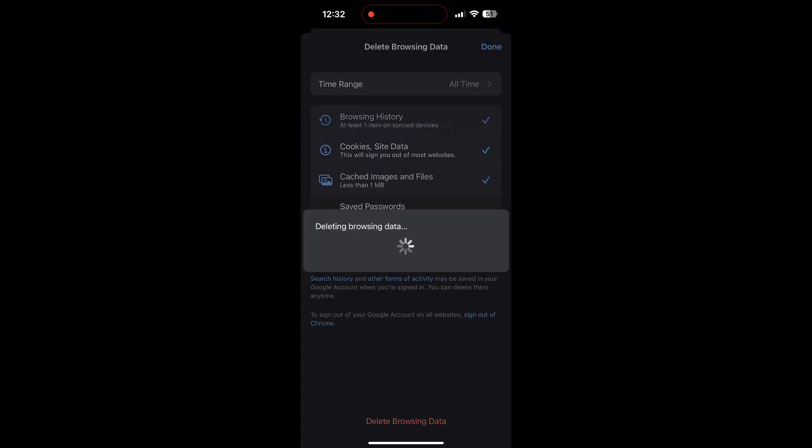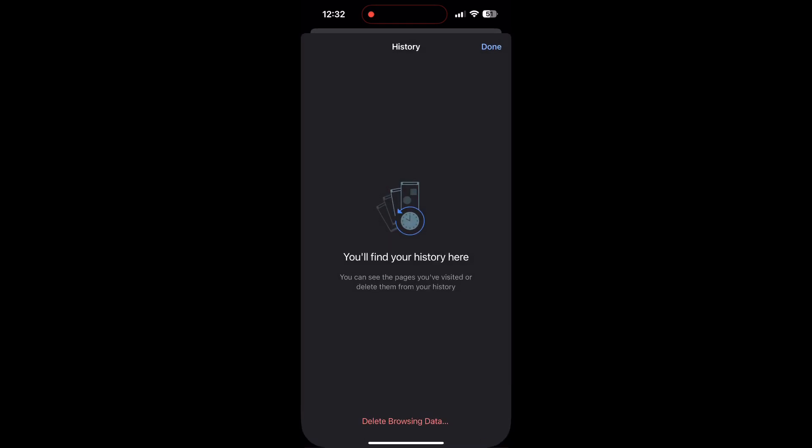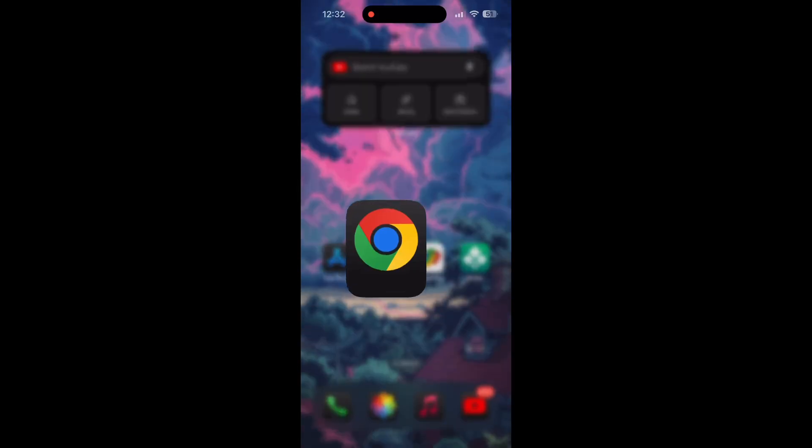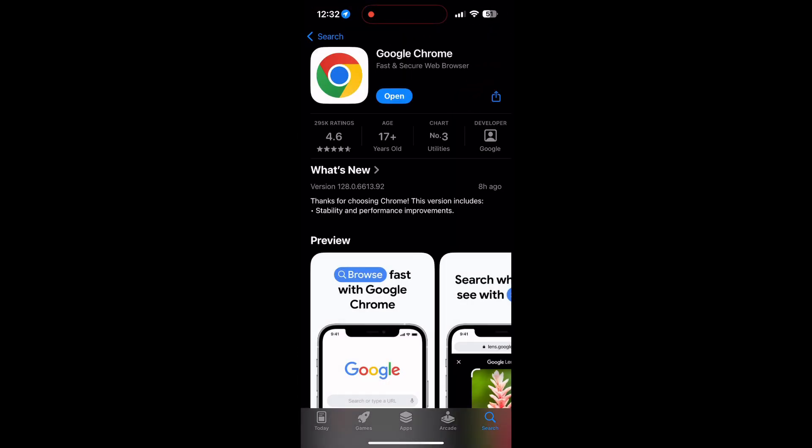After that, your browser cache and cookies will be cleared. Then simply try logging in again. You can also try updating your browser. Open your app store or Play Store and search for your browser. Check if there are any updates available for the application.